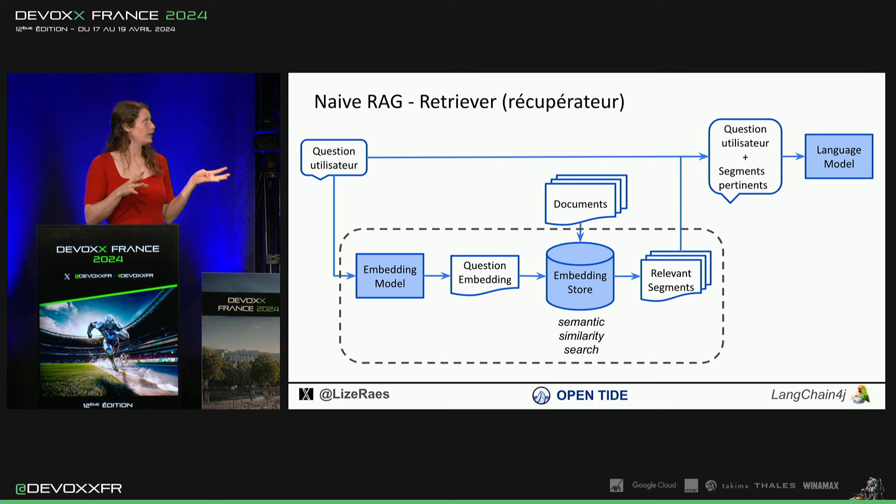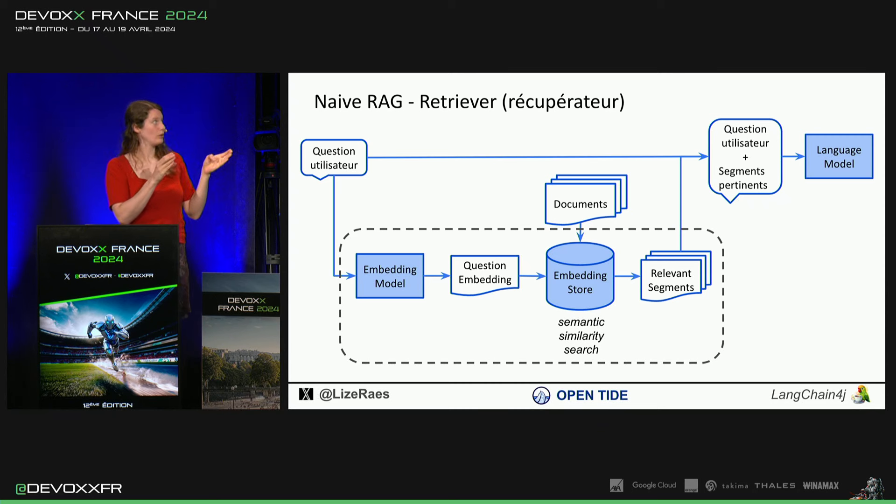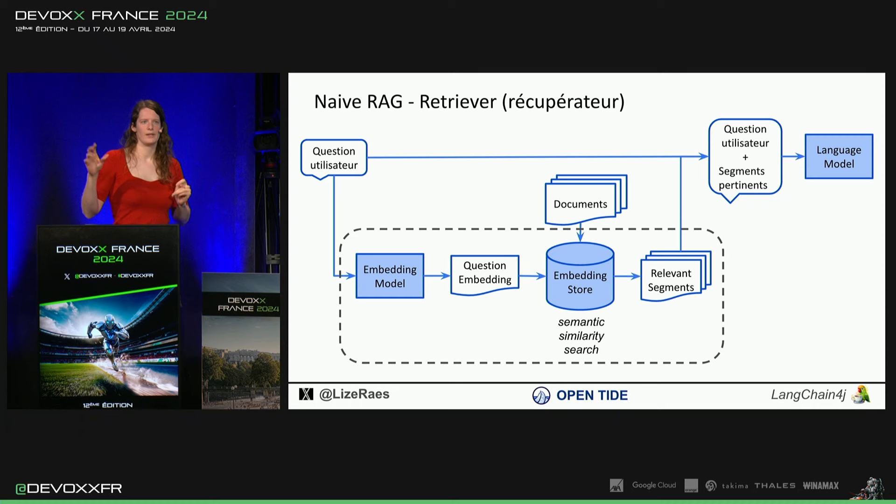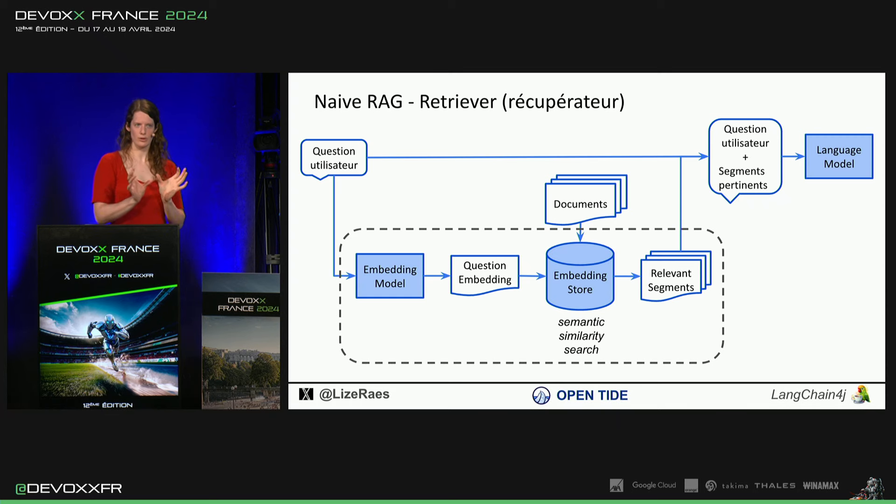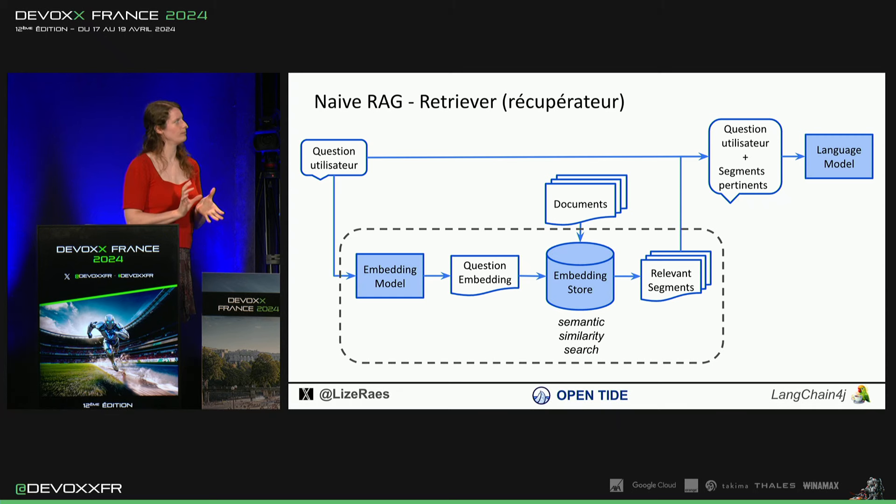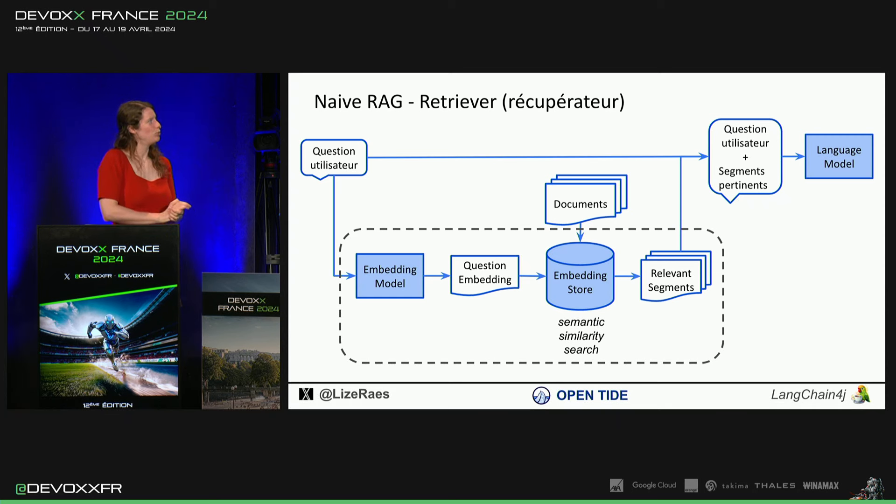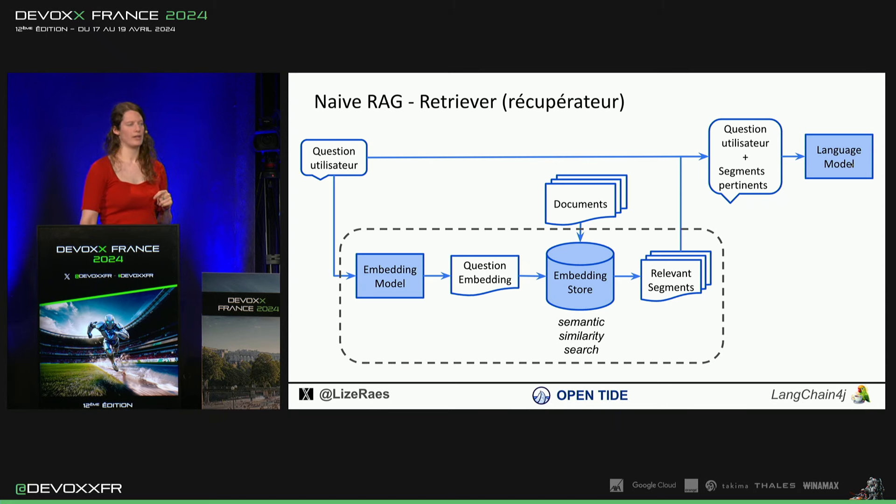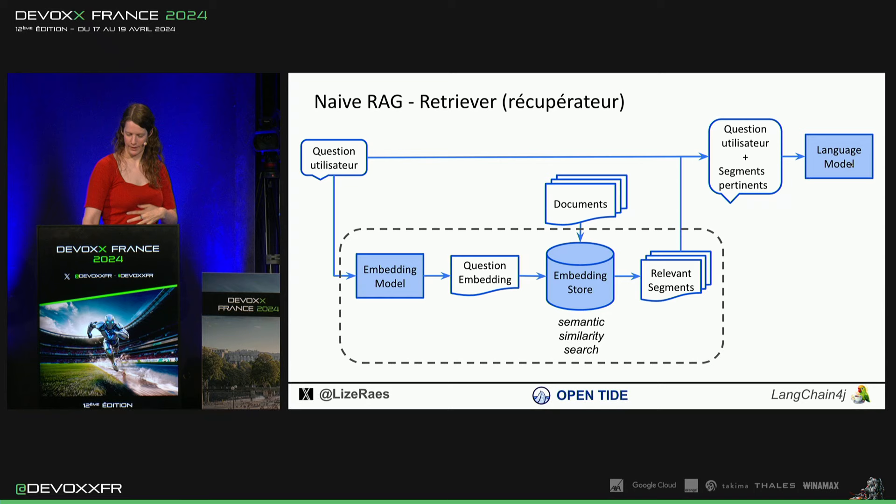Naive reg, il va simplement calculer le vecteur de notre question. Il va aller chercher dans l'embedding store les segments qui sont en termes de sens, sémantique, le plus proche. Et puis, il va mettre ces parties dans la question. Et le modèle, il aura un peu de contexte.